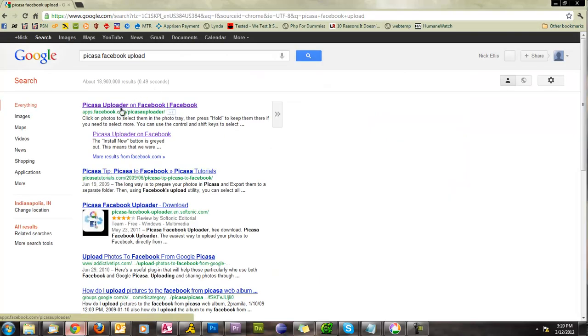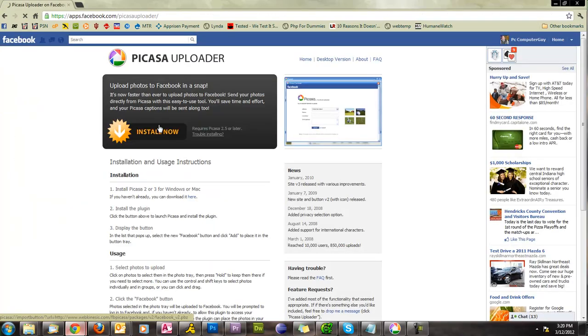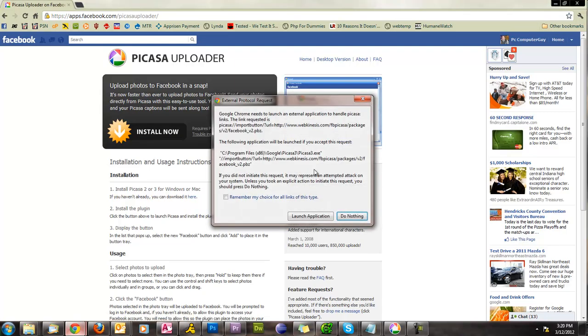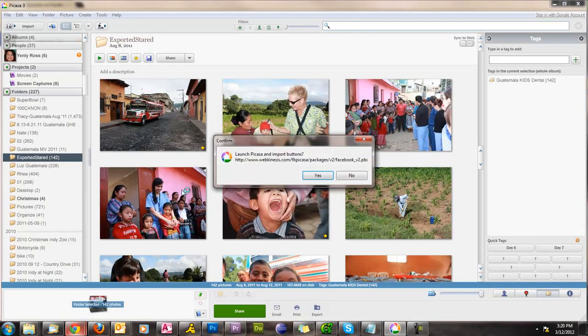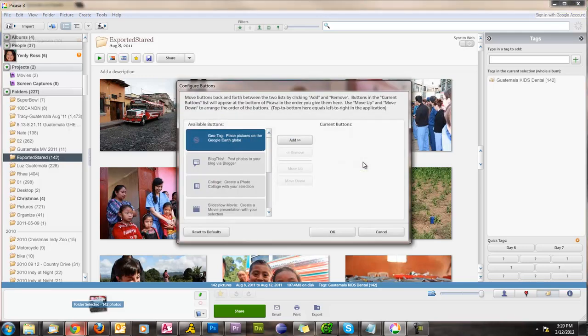Picasa uploader on Facebook. So we'll click this and we have this big install now button. What this will do is install a plugin into your Picasa to allow you to upload pictures that you select into your Facebook. Go ahead and click install now and we'll do this launch application and then right here launching Picasa and import buttons. It's asking, do you want to do that? Yes, I want to do that. So I'm going to go ahead and say okay. Now that's done.